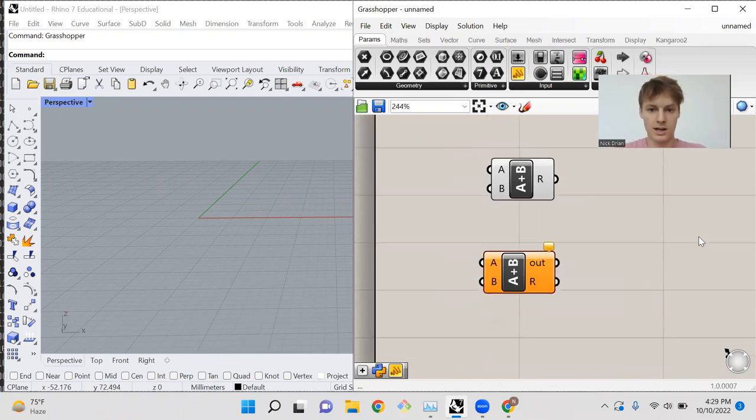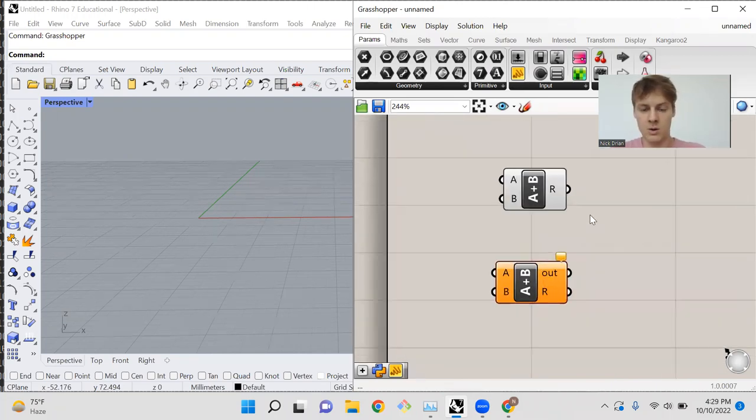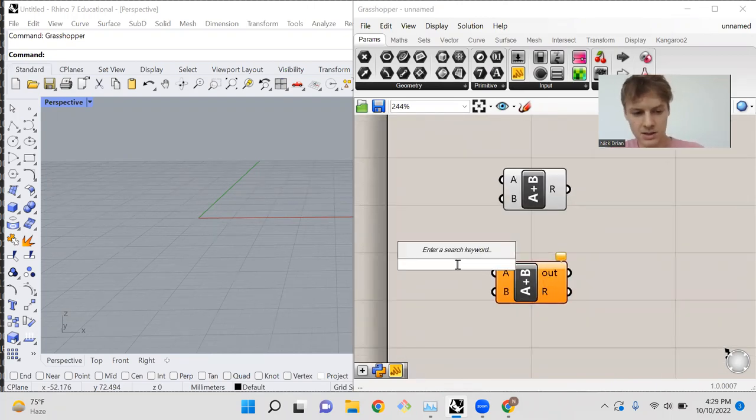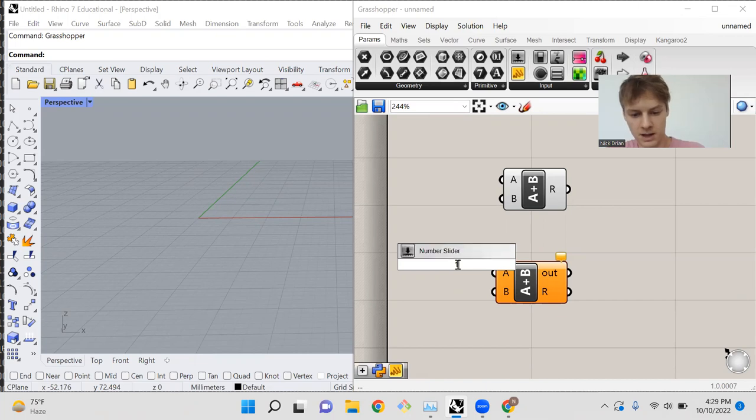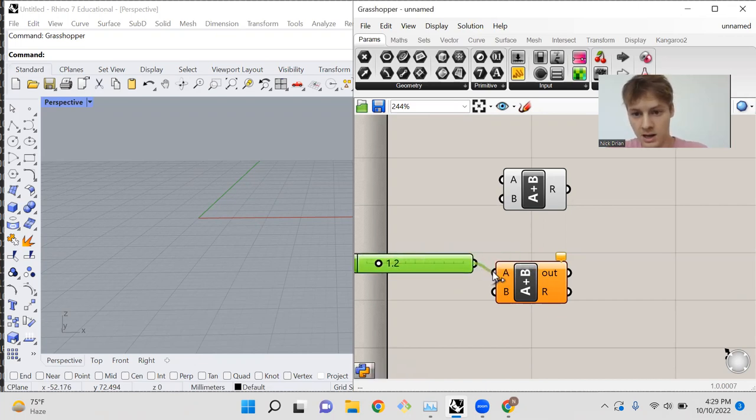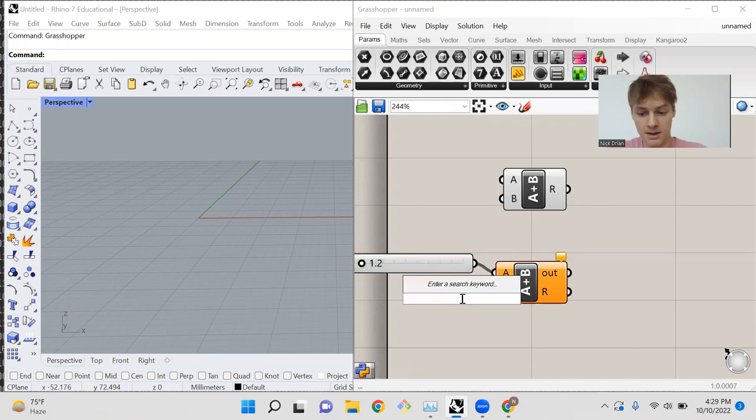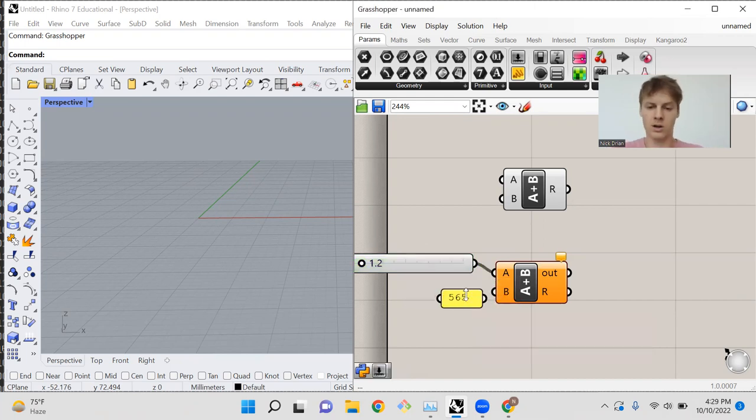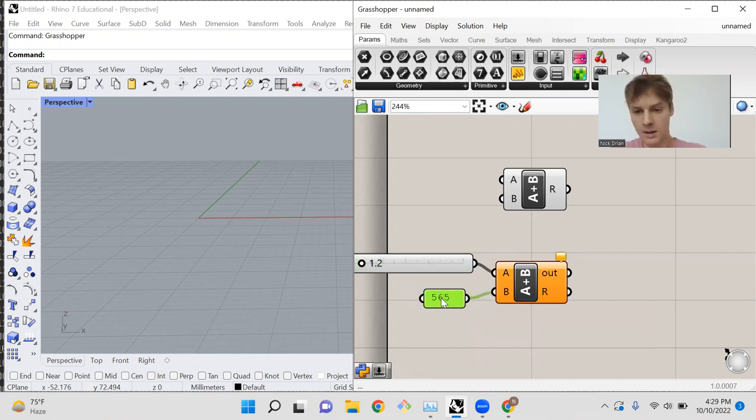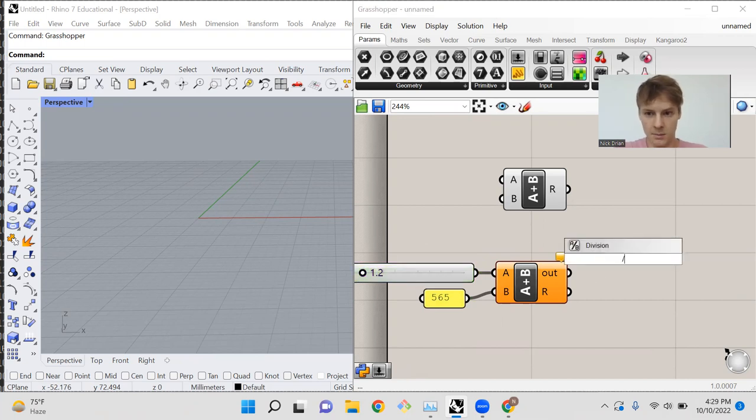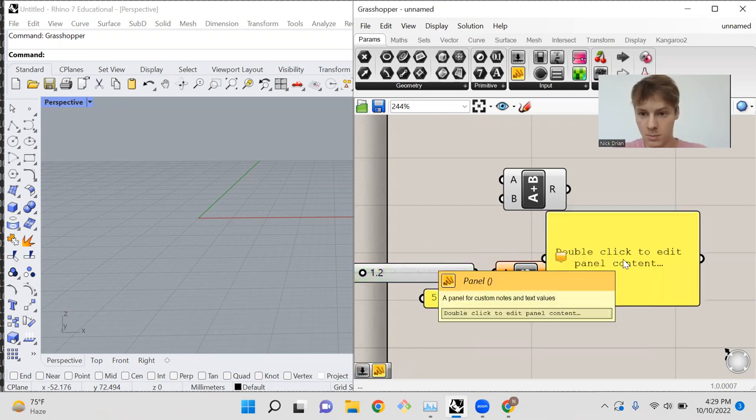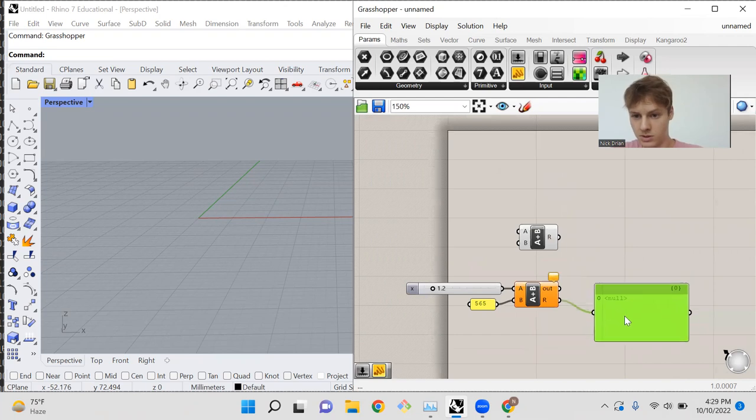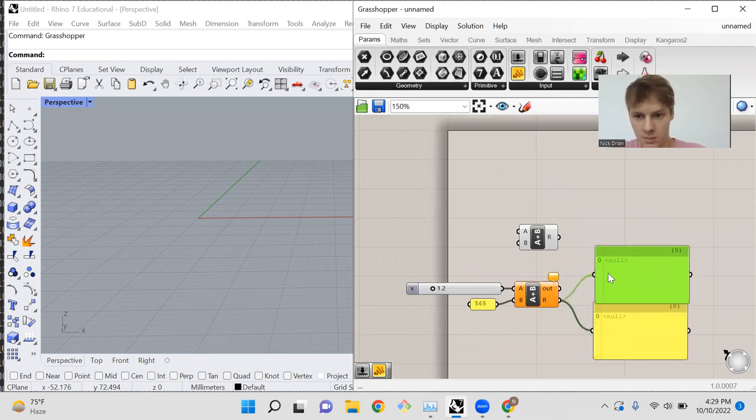All righty. Now, let's input some numbers to this function by dropping some number sliders on the canvas. And interestingly enough, if you type slash slash and then any number you want, it will create a panel. And you can connect that panel to the input. And now let's connect a panel to the output just so we can see what the result of our function is.